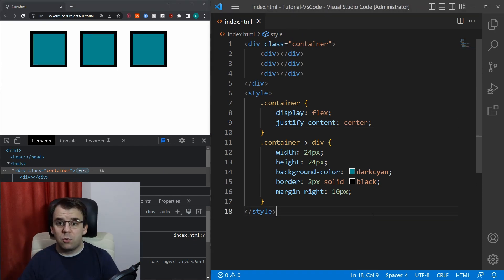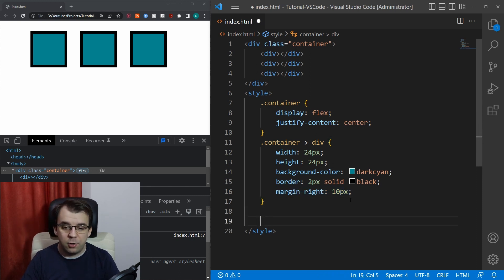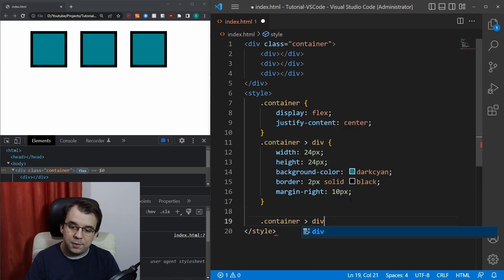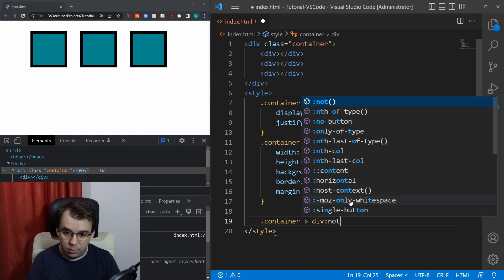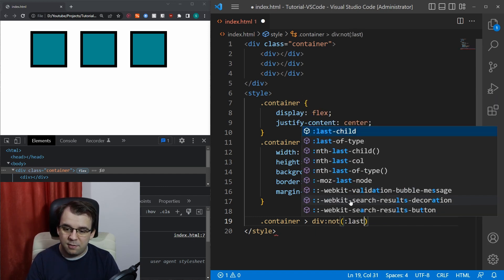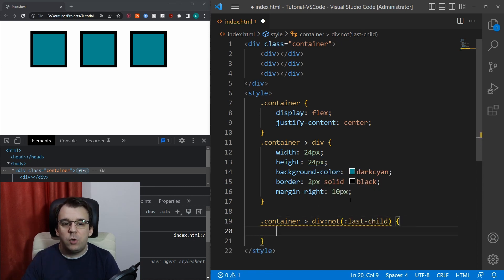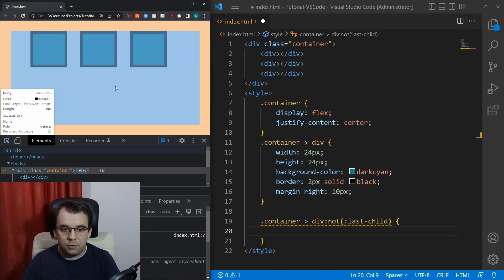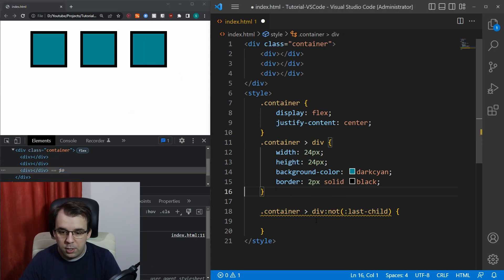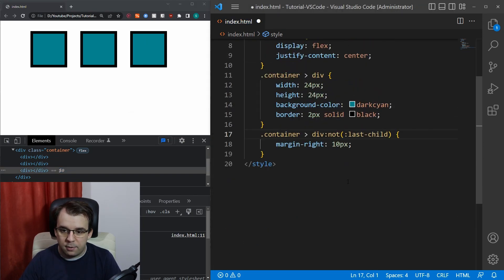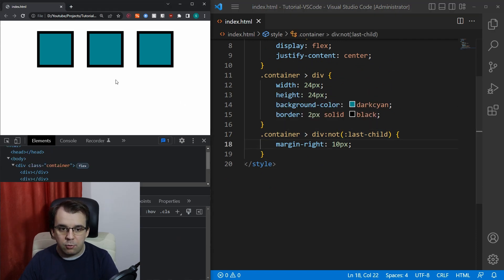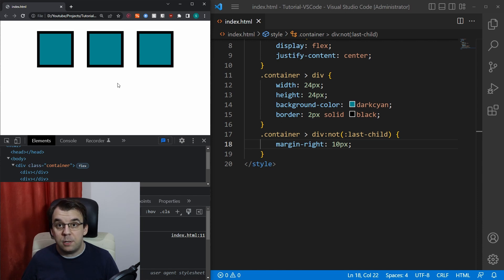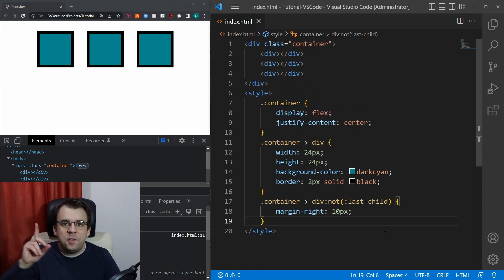And usually what I would do to fix this would be to take this margin right and move it to a different rule. And that rule is going to be dot container div not last child. Basically, we don't want the last box here to have a margin right. So we're going to just move it here. If we try to refresh now, all of the sudden, everything is centered properly. Now, there are quite a few issues with this implementation.